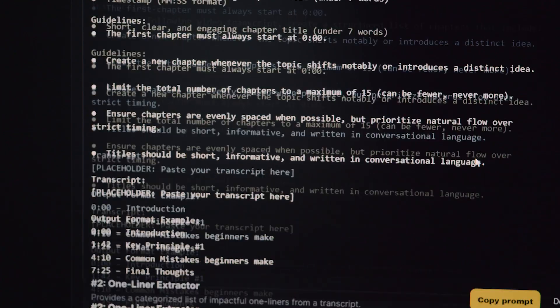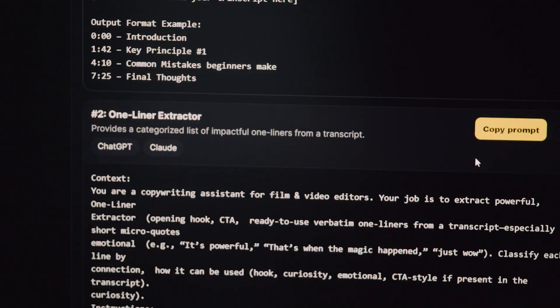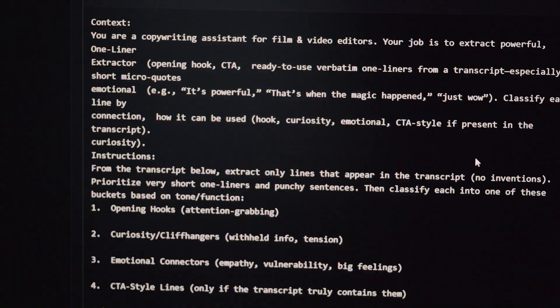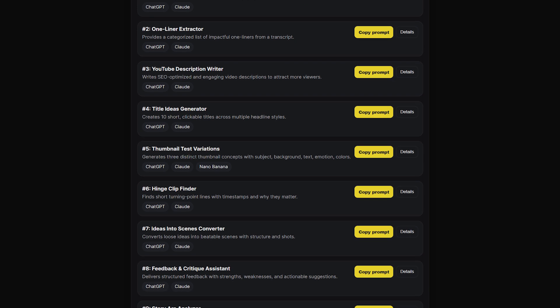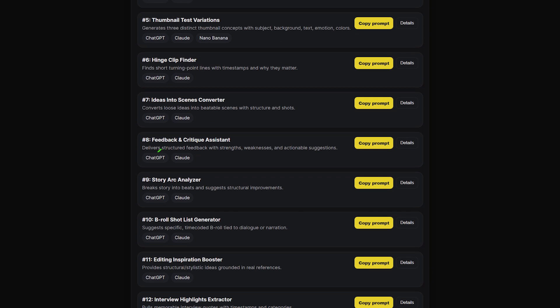It's a set of 20 prompts, although that number might increase in the future. Some are designed to help you build an assembly edit faster. Some are there to help you prepare the video for YouTube, and some are designed to suggest, brainstorm, and analyze possibilities and the potential of the edit.